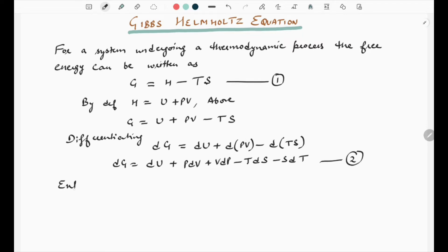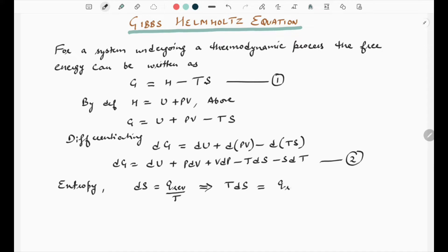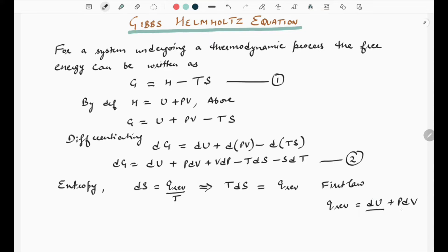Moving further, entropy can be defined as dS = Q_reversible / T, meaning the entropy change during a process is the amount of heat absorbed divided by the temperature, which simplifies to T·dS = Q_reversible. The first law of thermodynamics states Q_reversible = dU + P·dV, so T·dS = dU + P·dV.